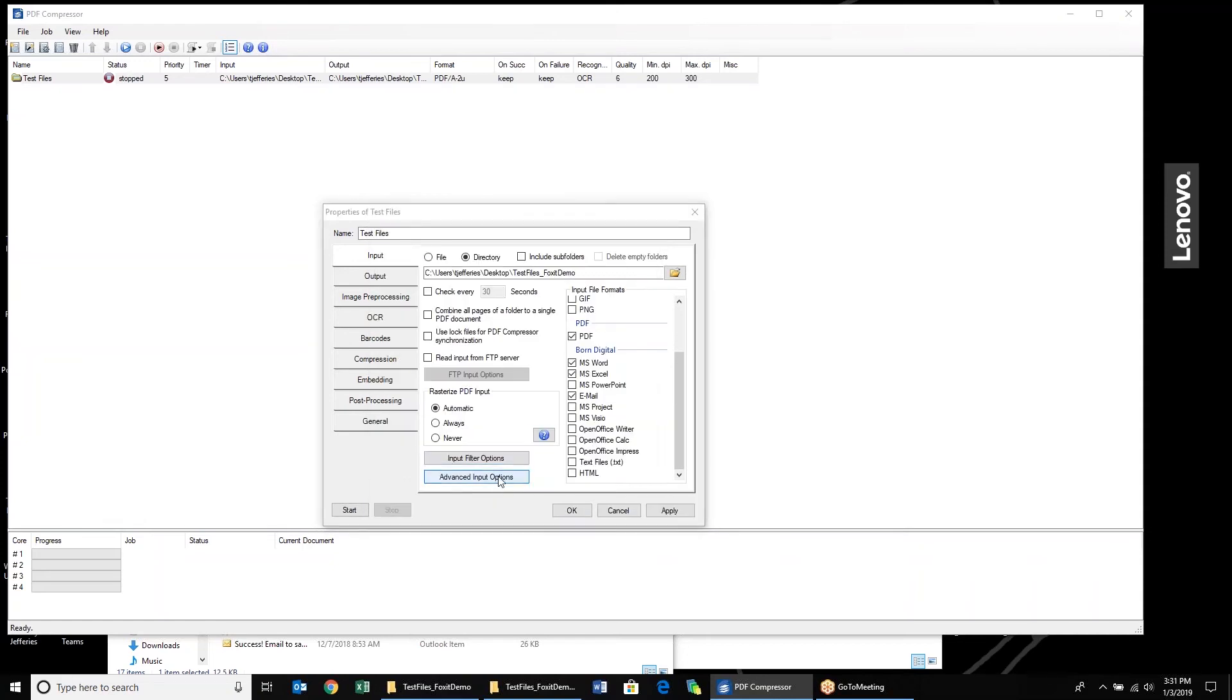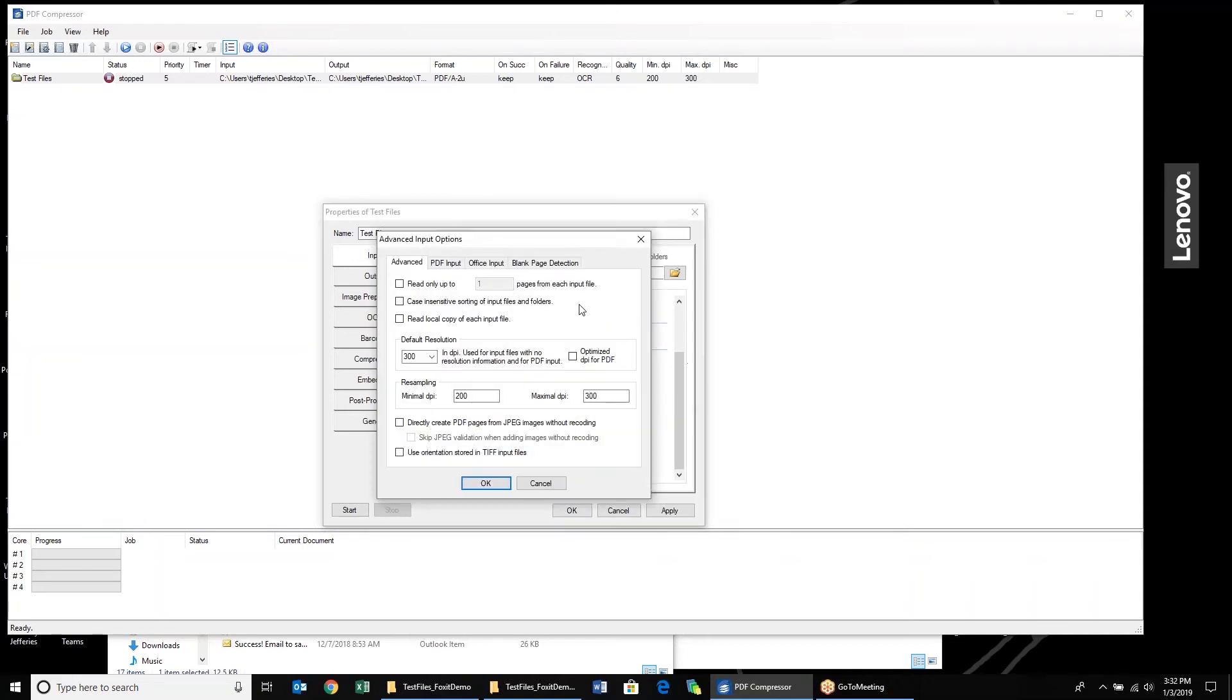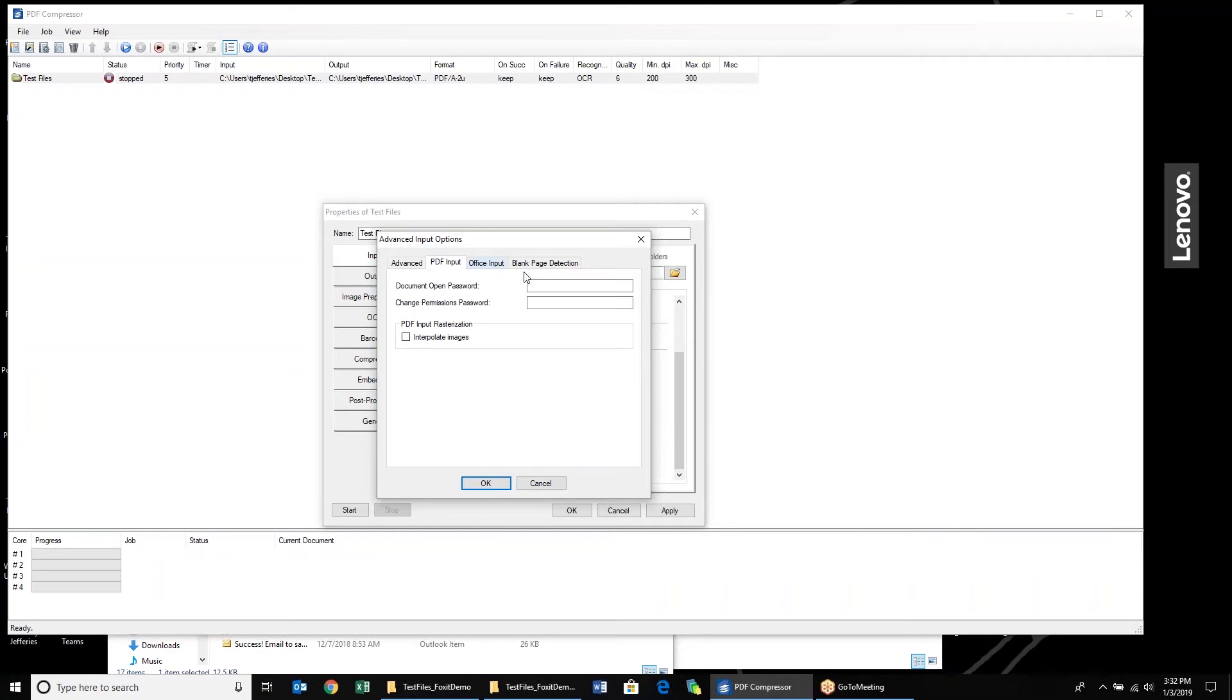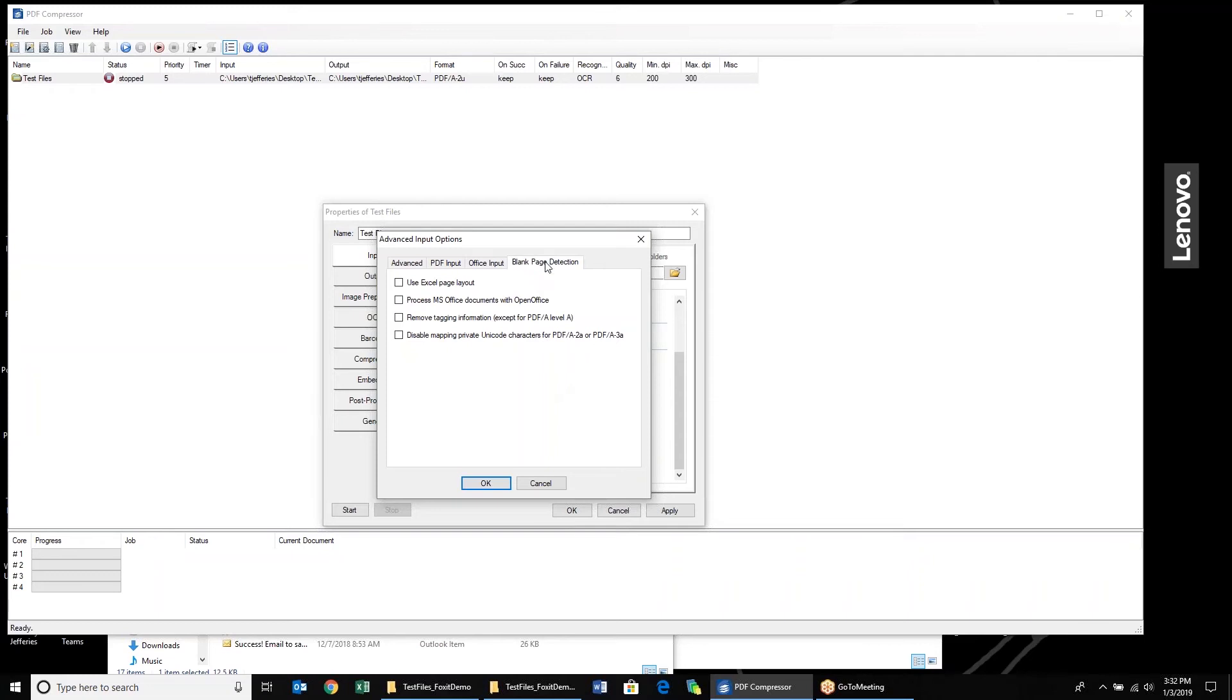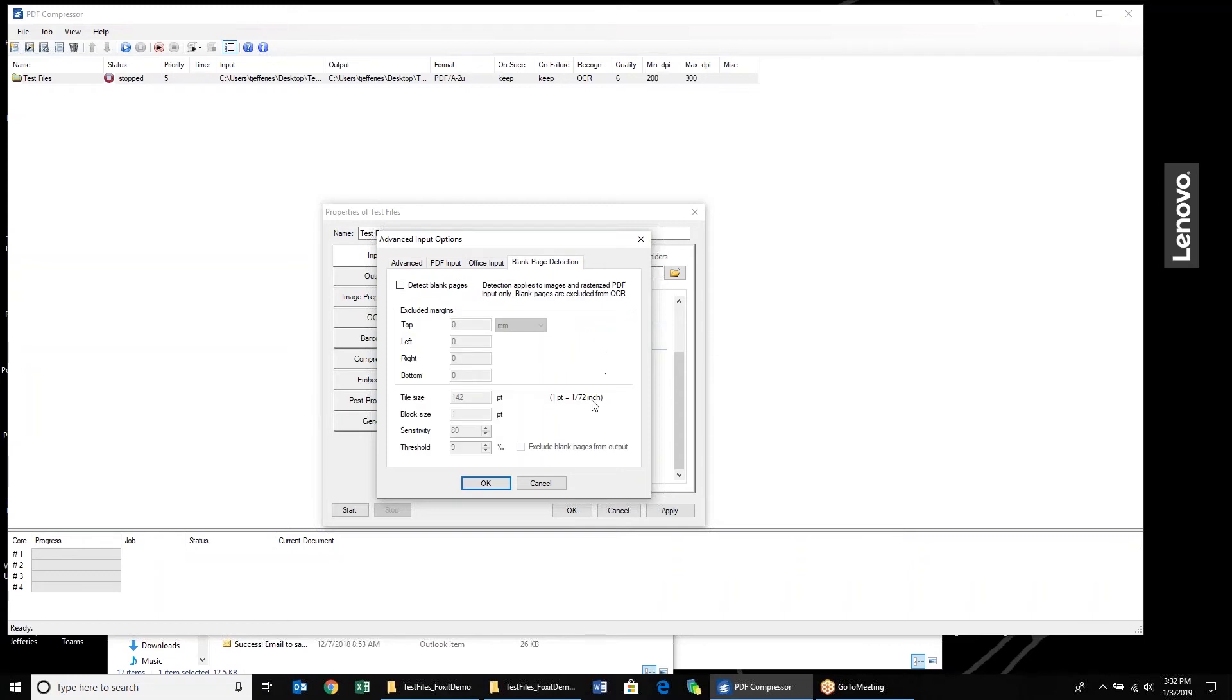We have some advanced input options specifically for PDFs. If there's passwords, office documents, you can decide what sort of layout you'd like to process. And then we also have some blank page detection available here as well.